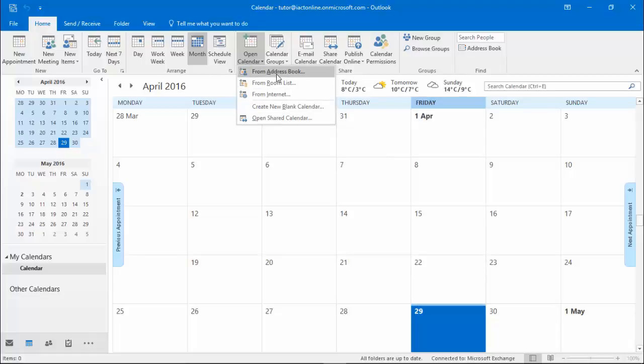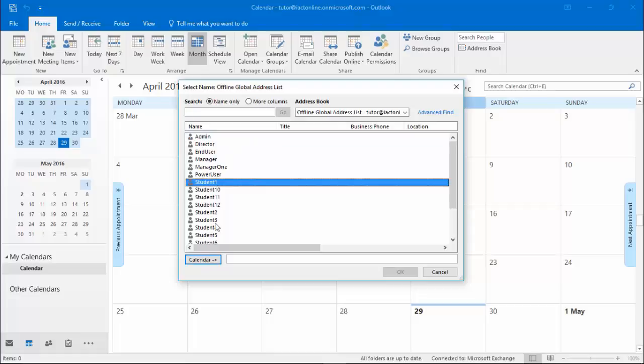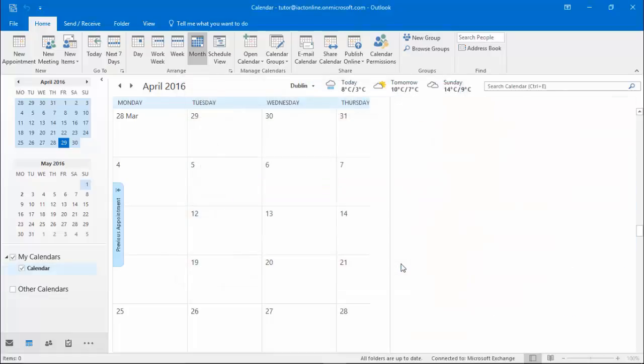Here I'm going to choose from an address book. The address book that it gives me is the global address book. I can choose one of these calendars, press the calendar button and then press OK.